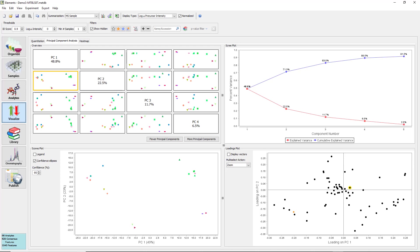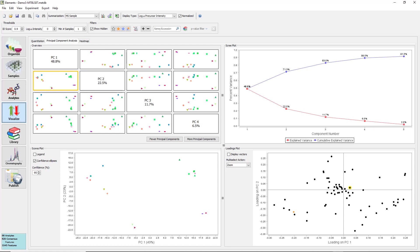Checking the confidence ellipses box will add confidence ellipses to the plot. Each ellipse represents an area where we can expect to find a sample with that attribute to appear. Note, the confidence level is adjustable. The confidence ellipses are controlled by the comparison level that is set. Changing the SIA will affect the confidence ellipses, but not the plot itself.